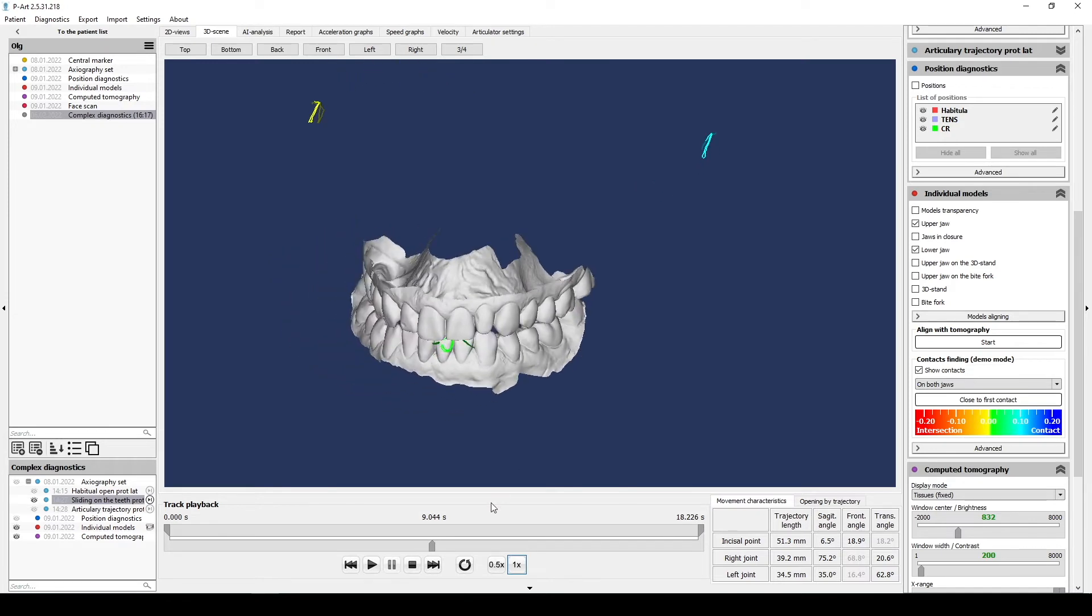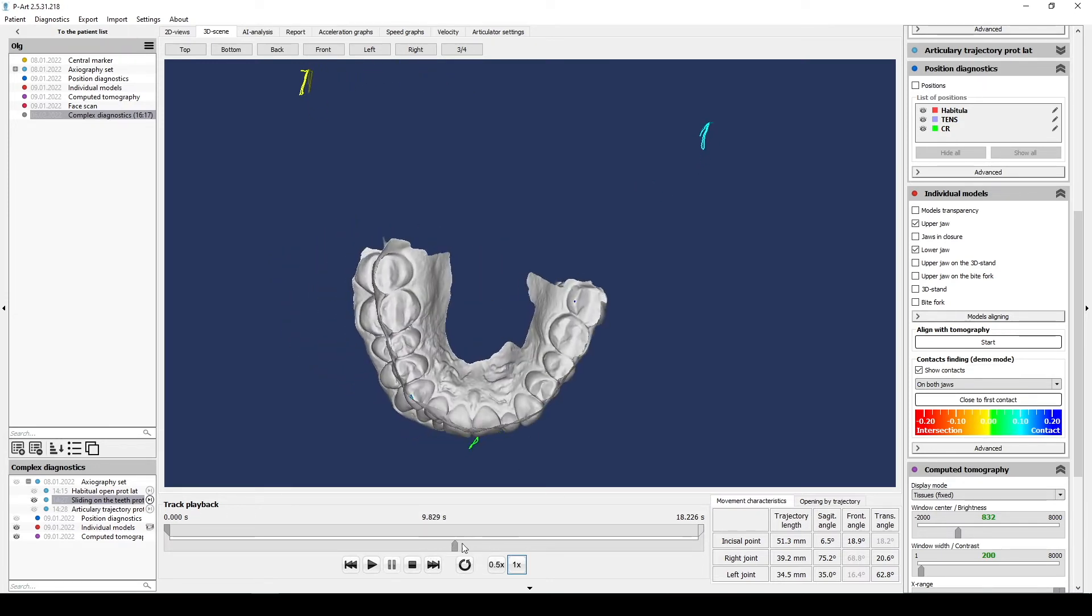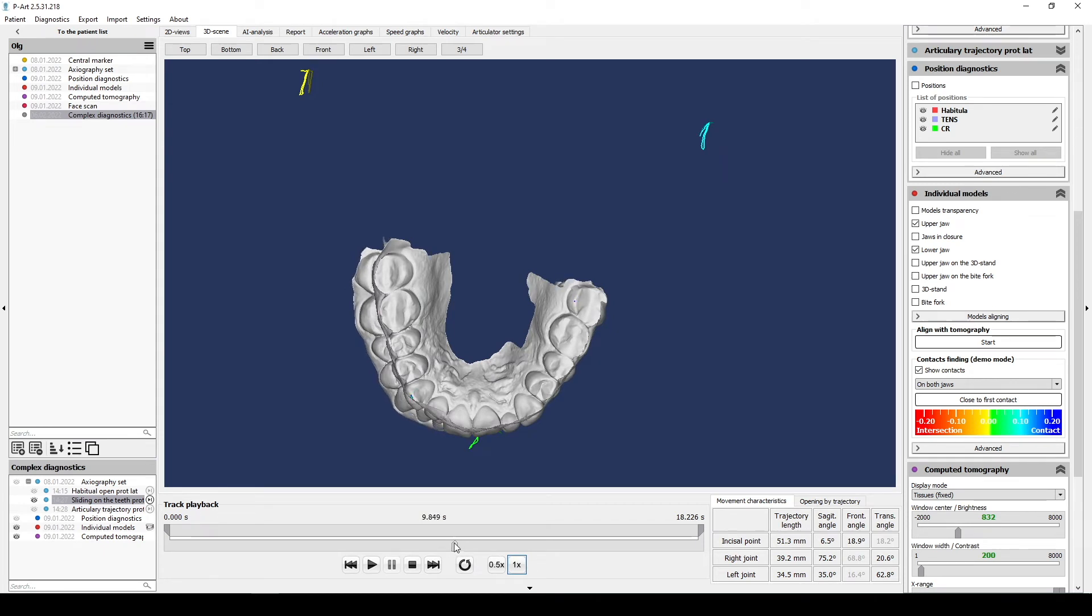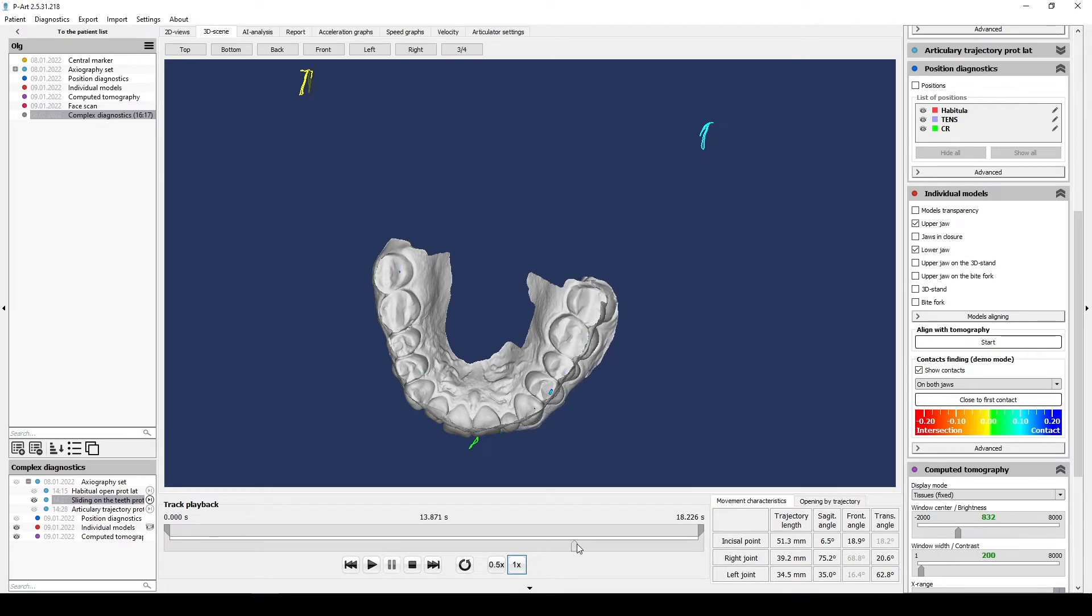It's very important because all super contacts and dynamic occlusal disorders force trajectories and can be the reason of TMJ disorder. That's why we analyze working side and balancing side with such trajectory, protrusion and lateral trusion with tooth guidance.